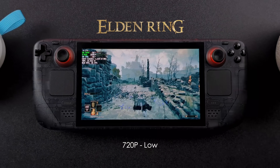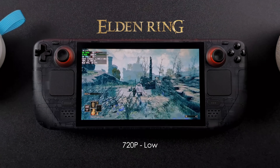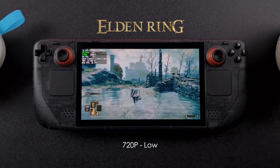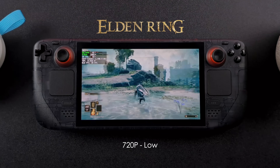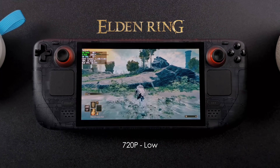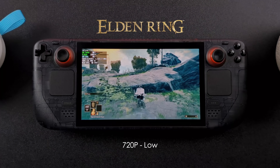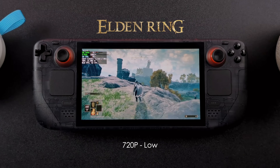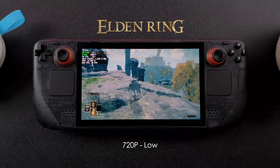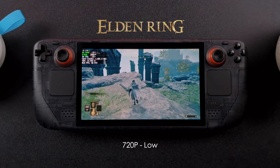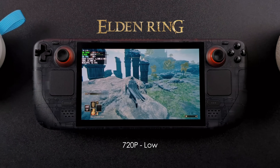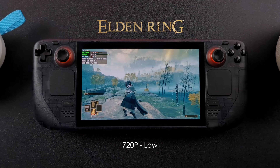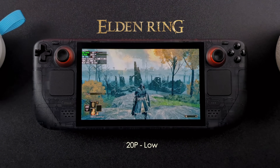I thought this one was pretty impressive. With Elden Ring at 720p low settings, on average we're seeing around 33 FPS, but with lossless scaling enabled we're up to around 68 FPS on average. In tight quarters this jumps up to around 85 FPS.